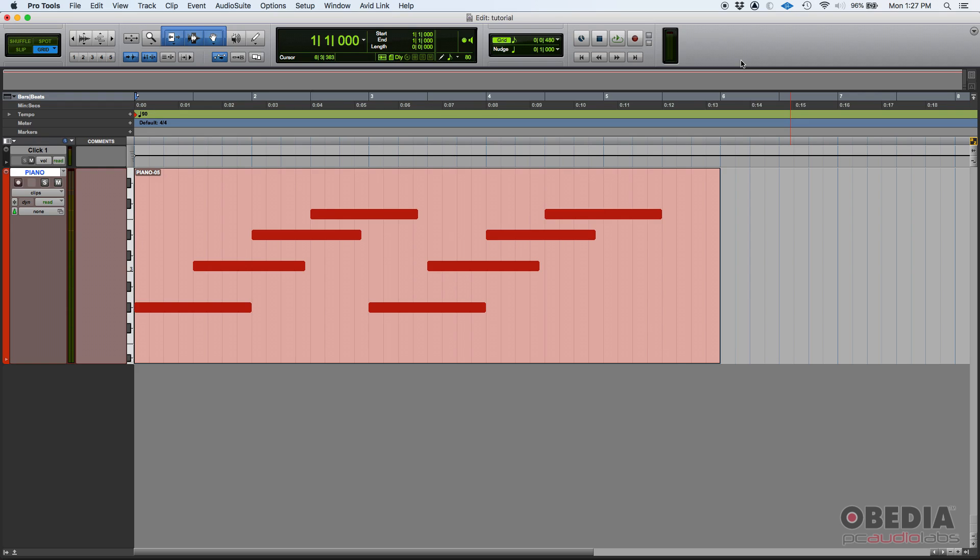Depending on your virtual instrument, the louder you play the key, the louder the overall sound coming out of the instrument will be. Some virtual instruments respond to higher velocities in different ways.